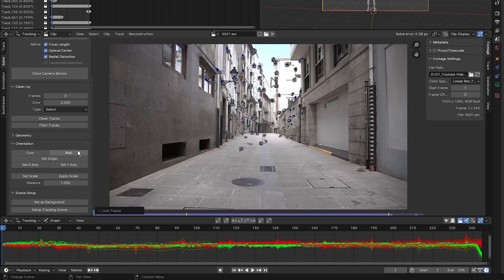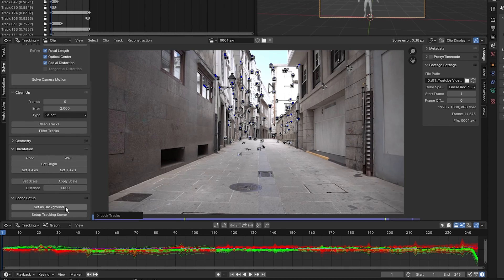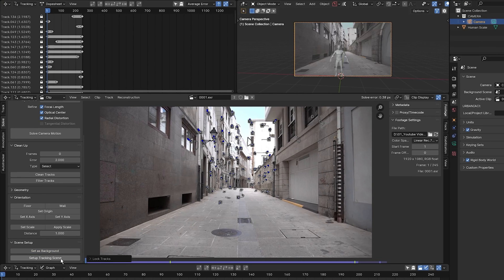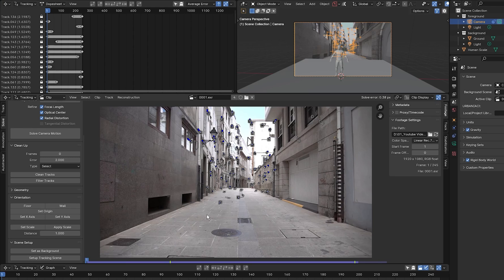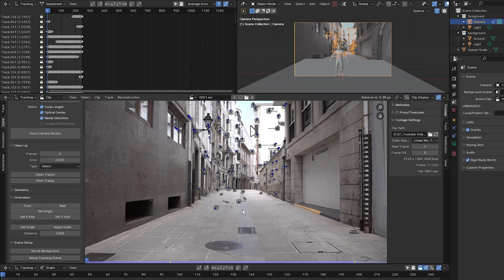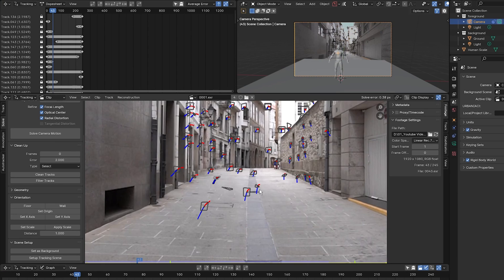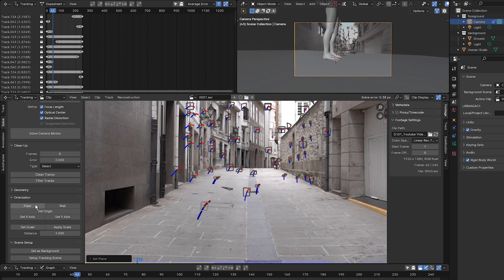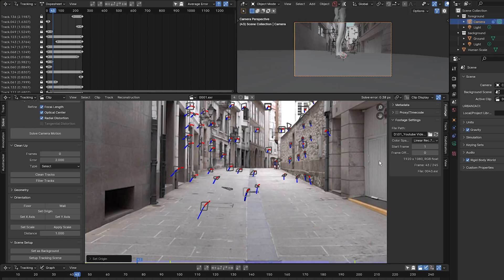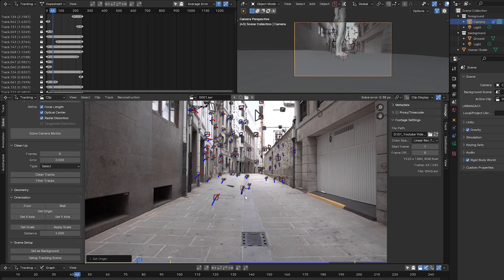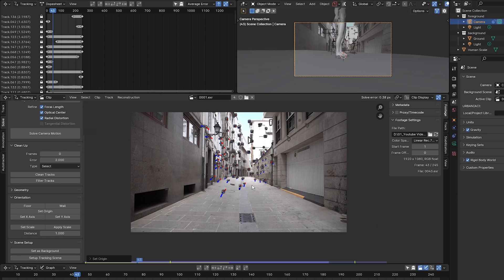Now that that's done, I'm going to go down to scene setup and select set as background and then select set up tracking scene. Next, I'm going to set the floor. You need to select three tracking markers to do this. It's best to select three markers that are tracked along the floor so we can properly set the orientation of our ground plane. I'm going to select this one, hold Shift, select this one, and hold Shift and select this one. I'm going to set that as the floor. And I'm going to select this marker and select set origin, which will be the middle of our scene.